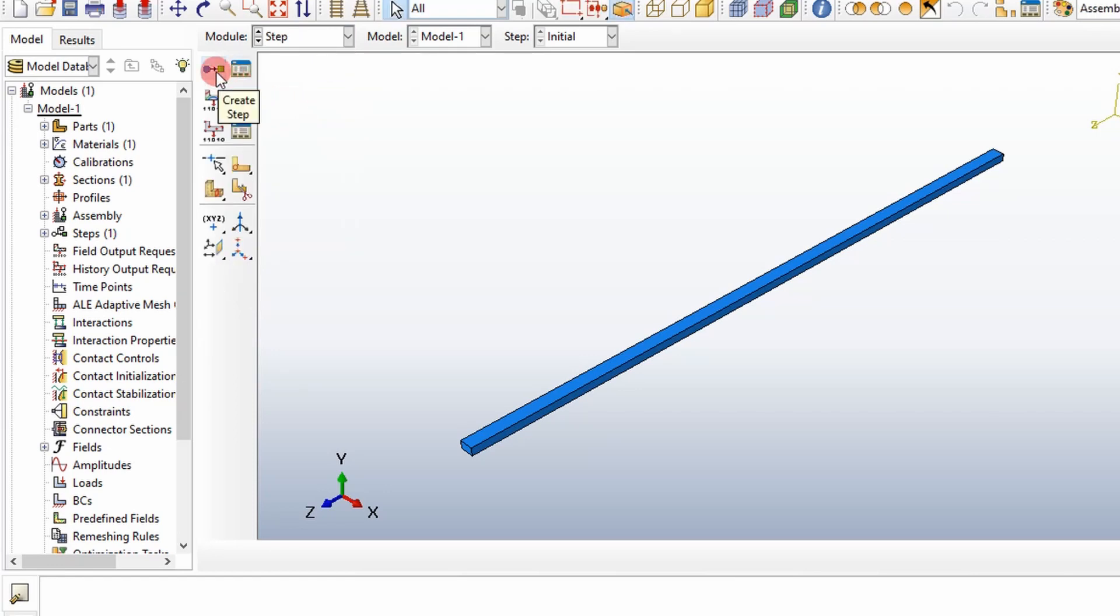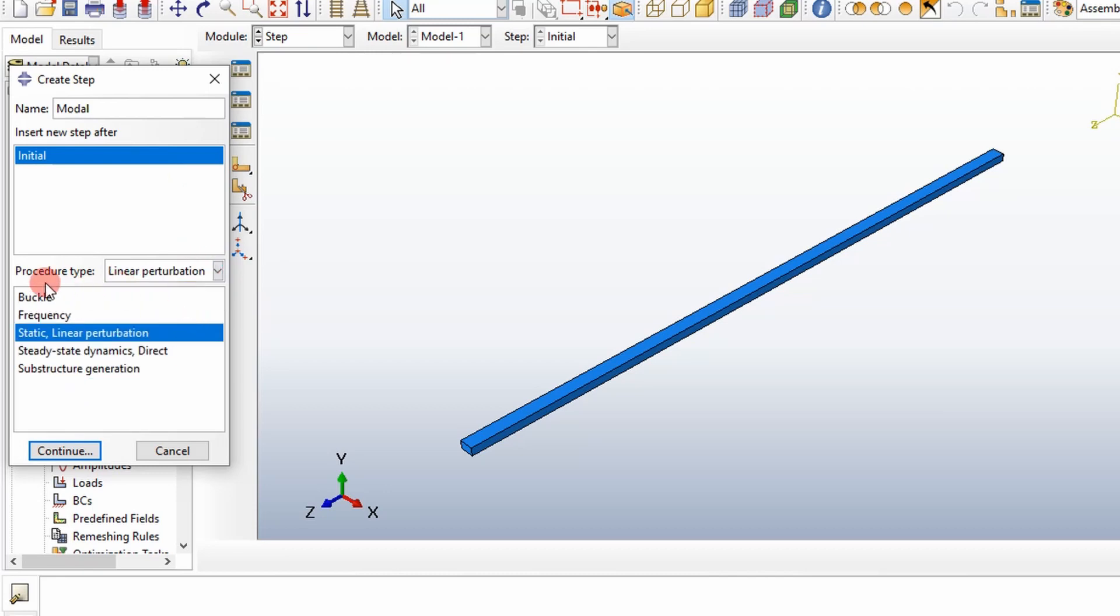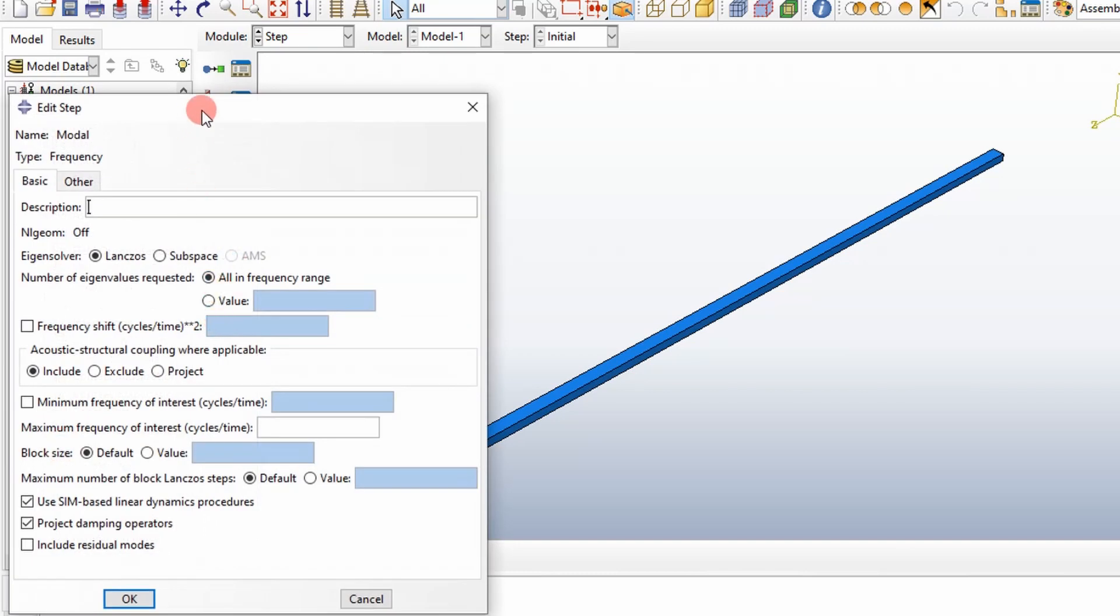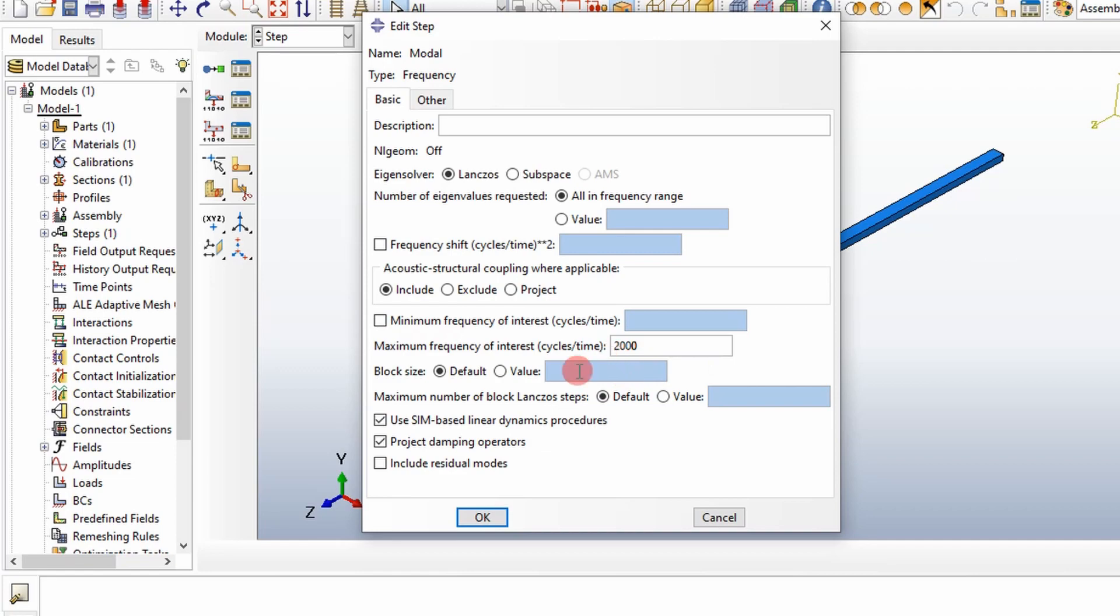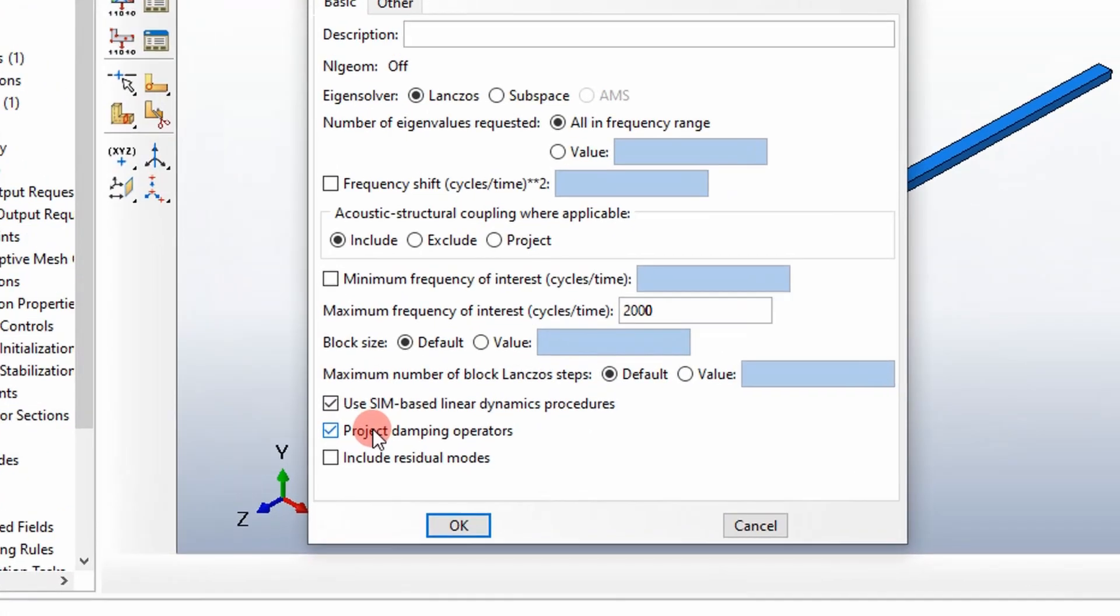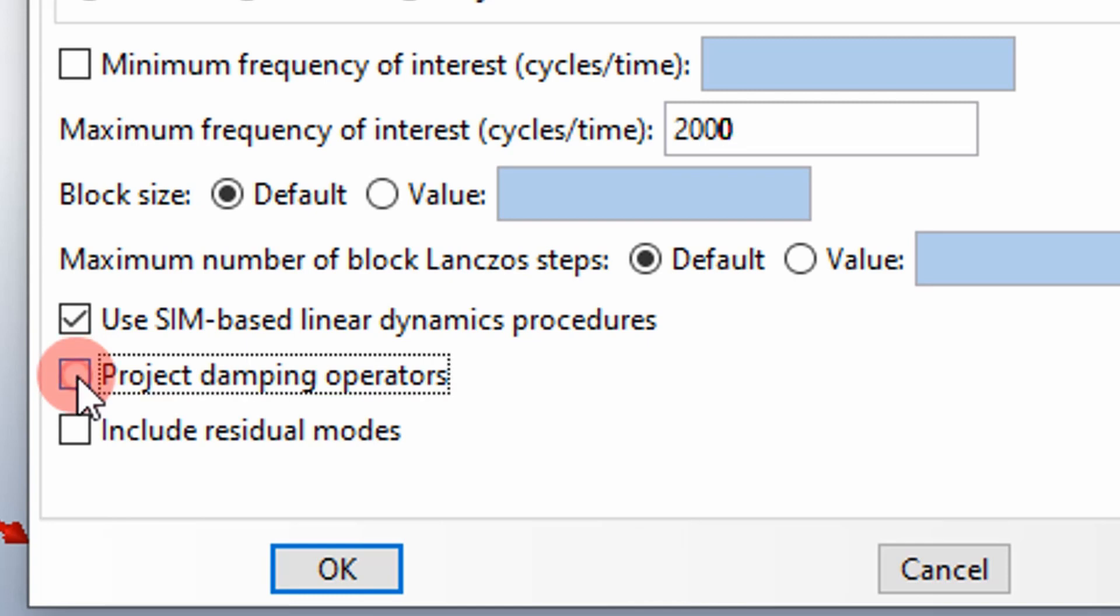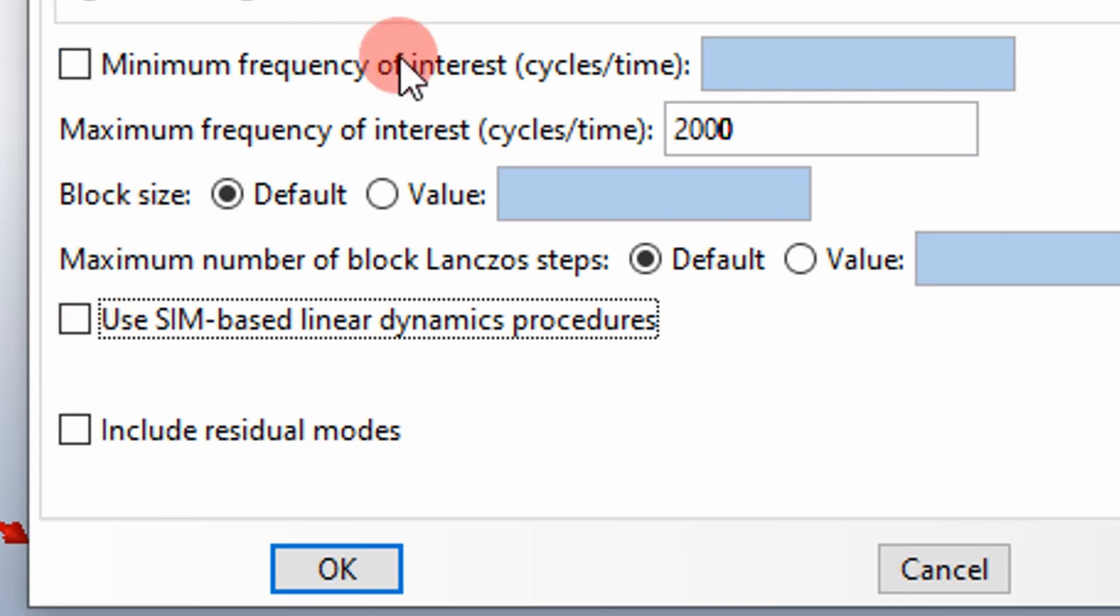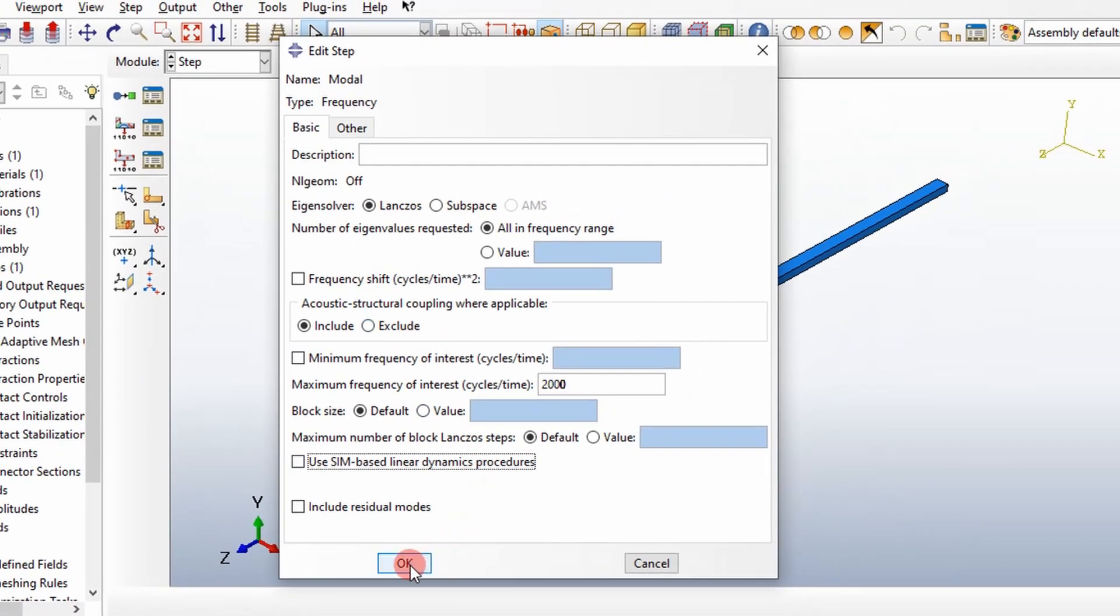Next, we want to define our modal analysis step. We'll call this our modal step. It's actually going to be a linear perturbation frequency step. You have a box here that's got a lot of different things. We're just going to test our frequencies up to 2000 hertz. We're going to uncheck both of these right here. We don't want to project damping operators, and we don't want to use SIM based linear dynamic procedures because it limits some outputs. That's how we're going to define our analysis.